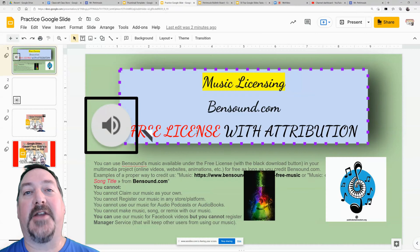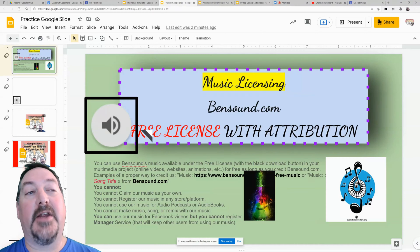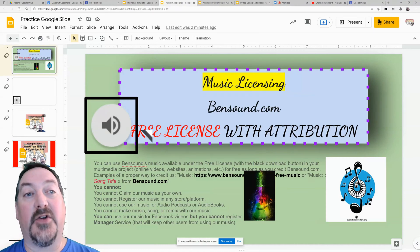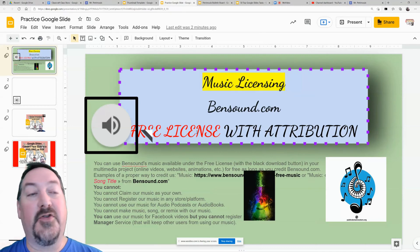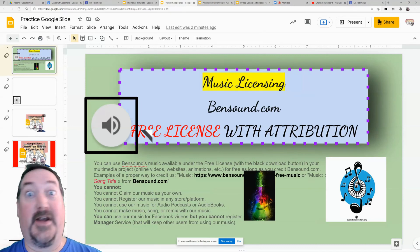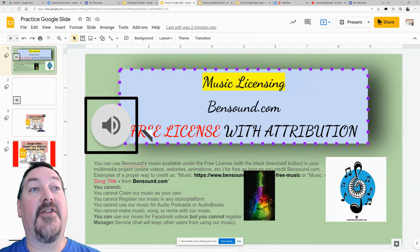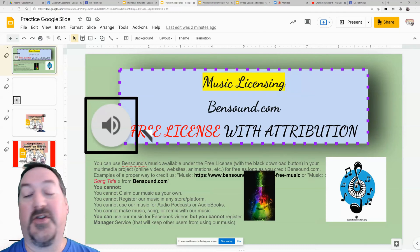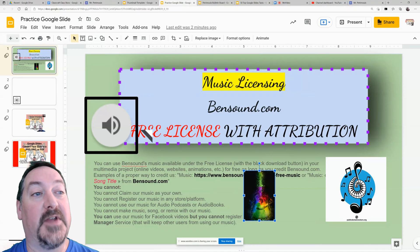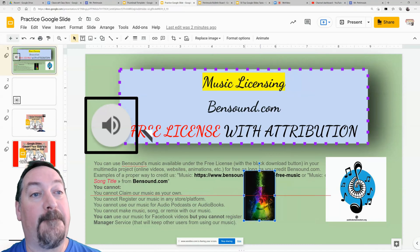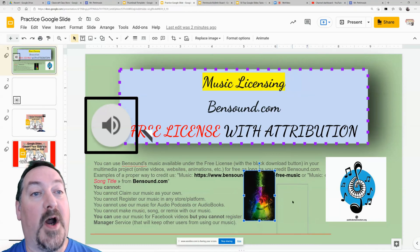Hi everybody, welcome back to my channel. Today we're going to quickly go over using layers with your pictures in a Google Slide. Google Slides is two-dimensional — it's pretty flat when you print it out — however there is a three-dimensional aspect to it, and it's with the layers that you can use.